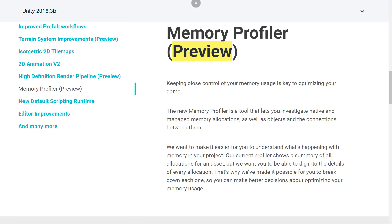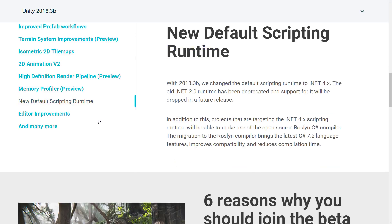Notably, the prefab system we were talking about earlier is no longer a preview — it's ready for prime time. There's also a new default scripting runtime. Welcome to the modern world, Unity developers — you can now use C# 7.2. In fact it is the enabled scripting engine out of the box. They're also using the Roslyn compiler, made available by Microsoft, so you should see Unity stick with the current version of C# going forward.